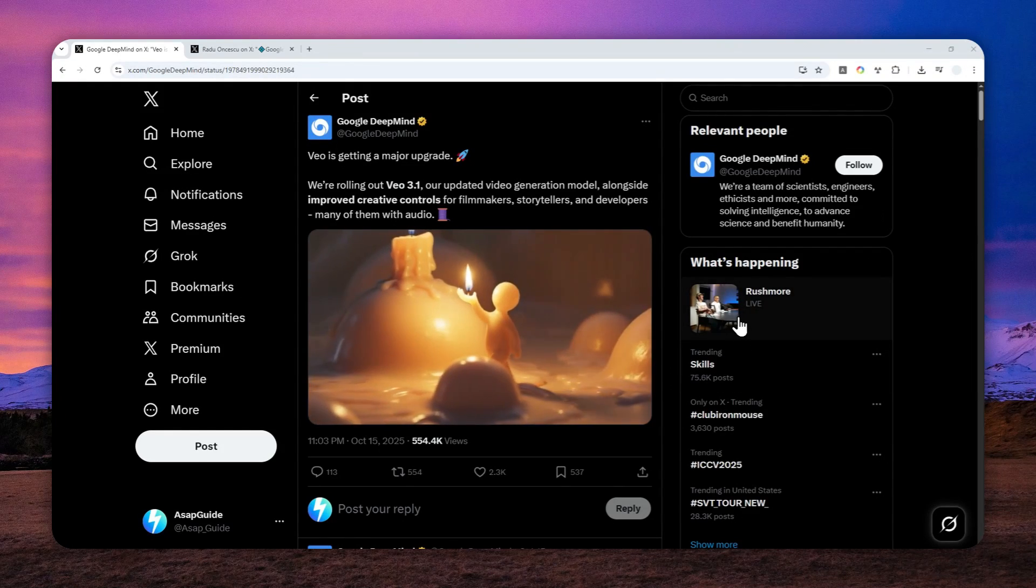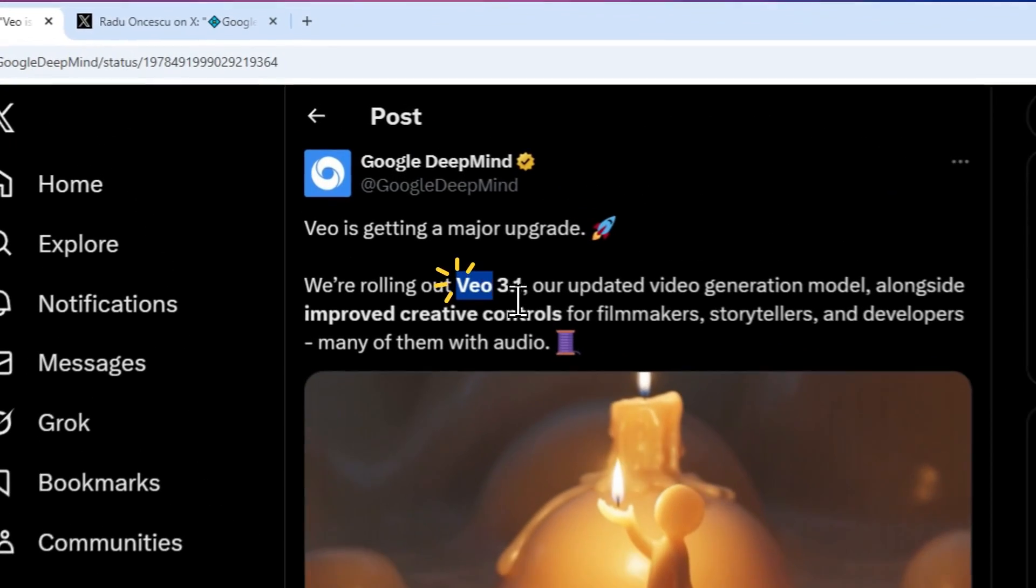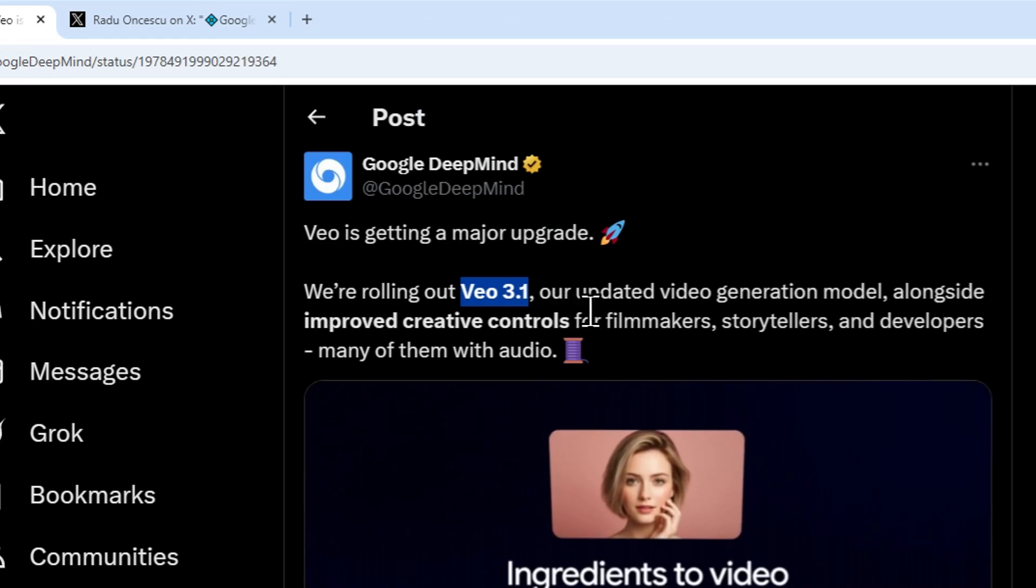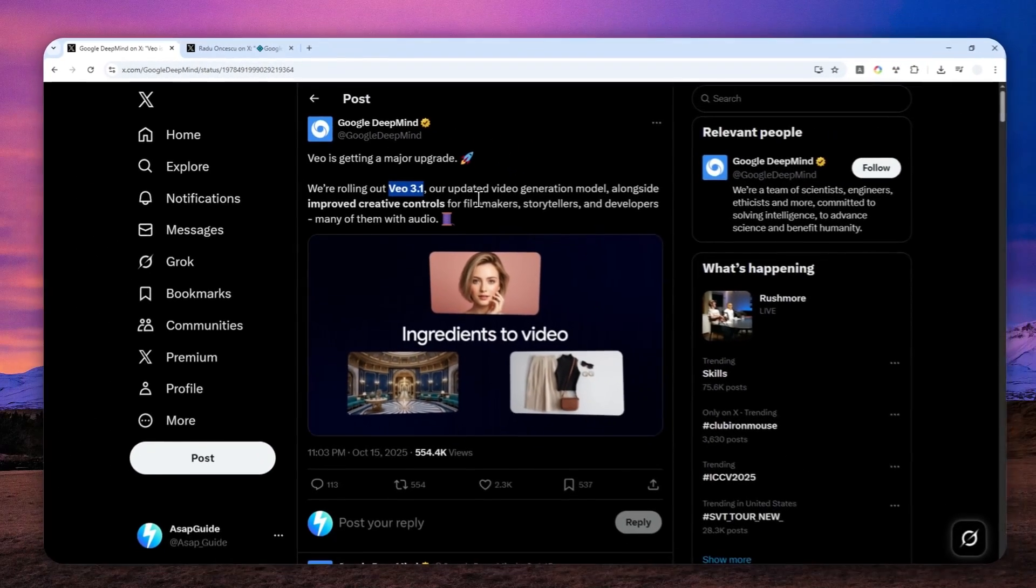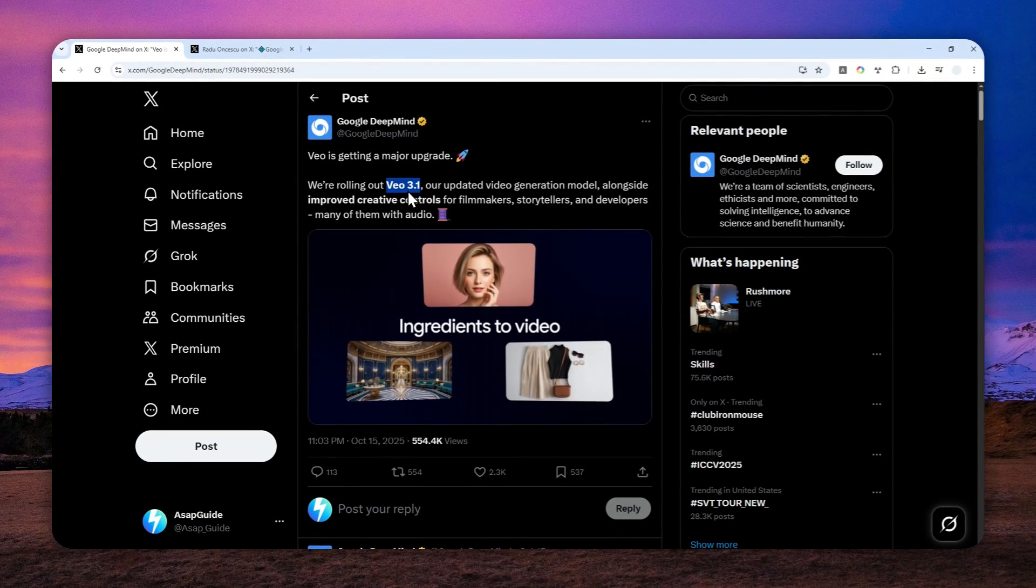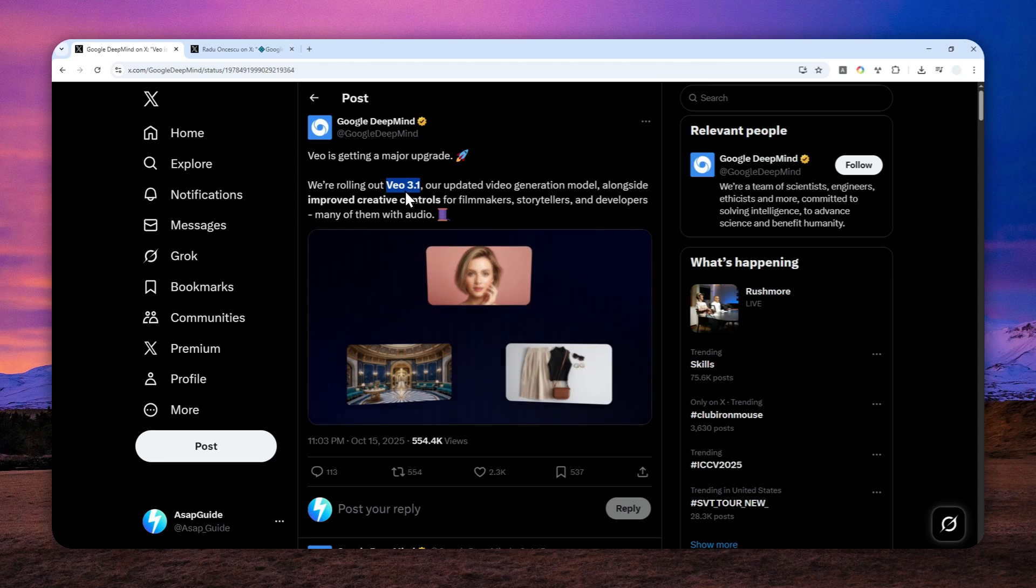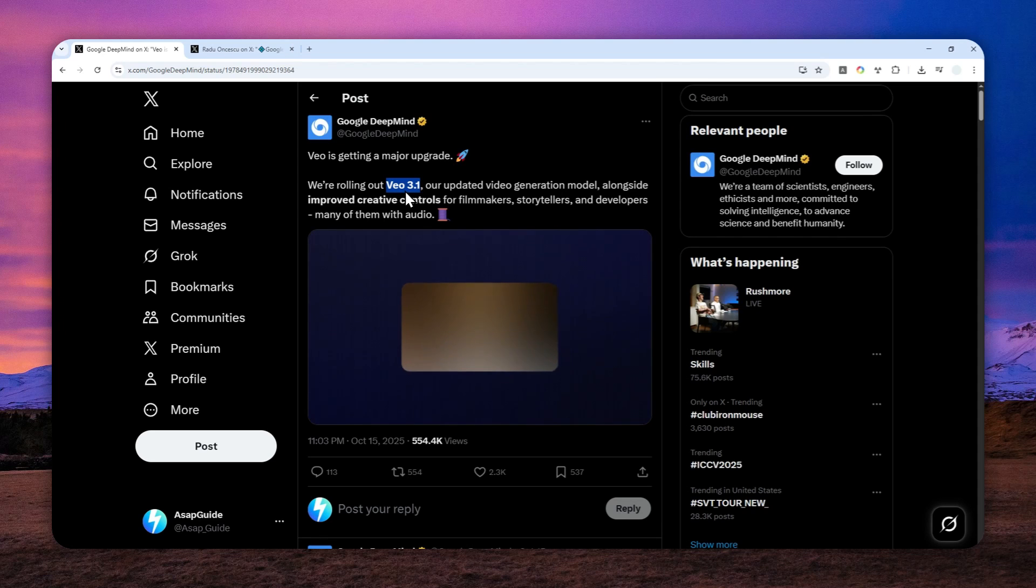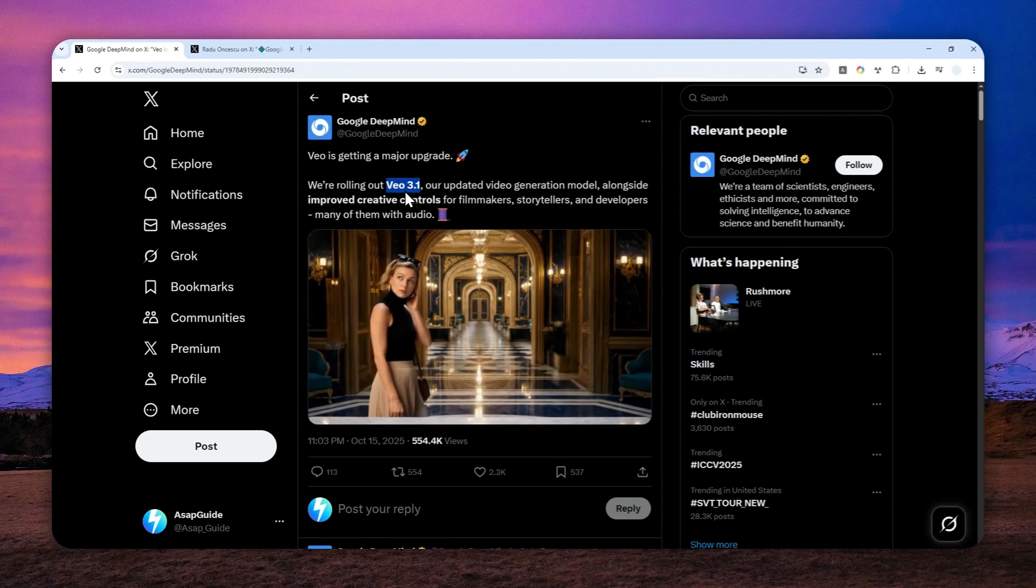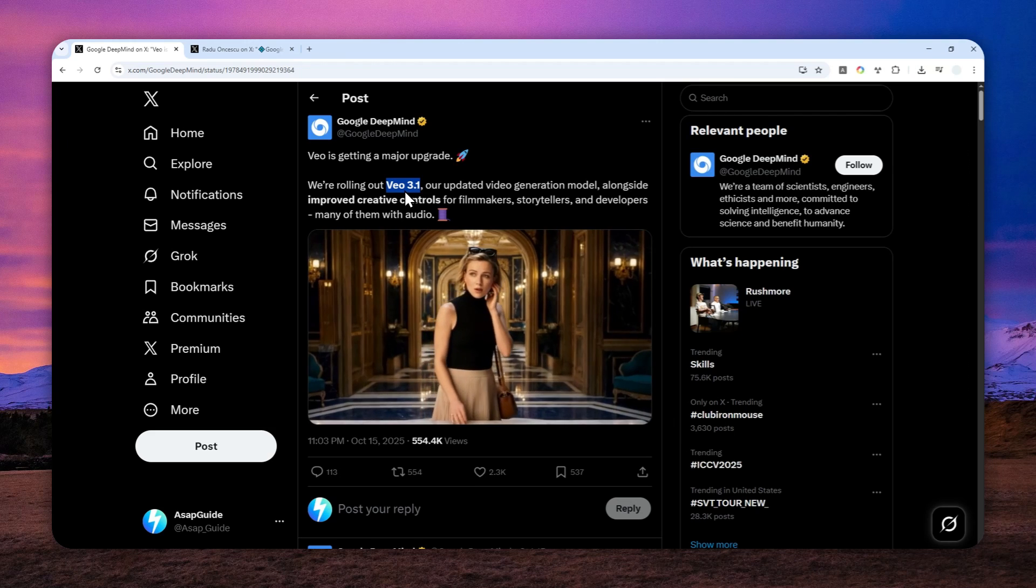Can you create an AI video using Veo 3.1 completely for free? The answer is yes, you can create AI videos using this new model completely for free, and I'm not talking about having to subscribe to third-party tools.